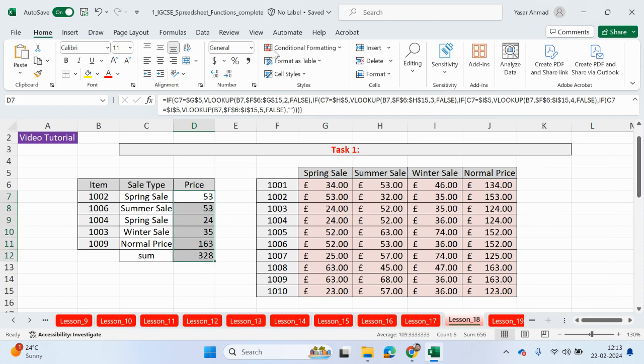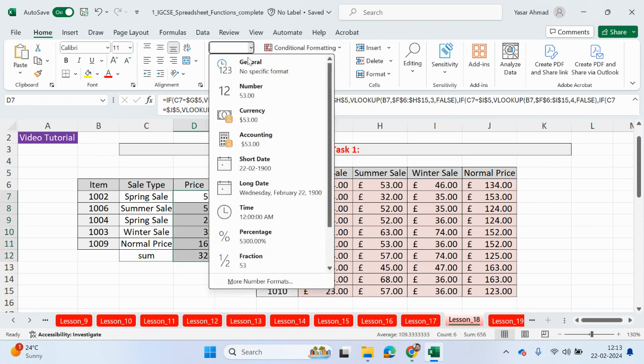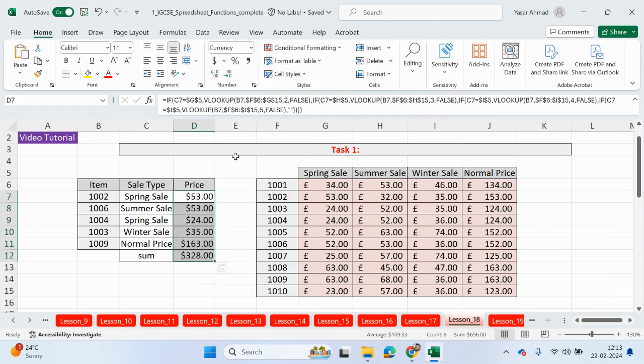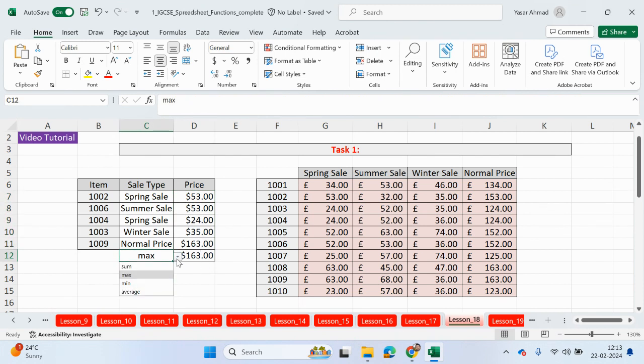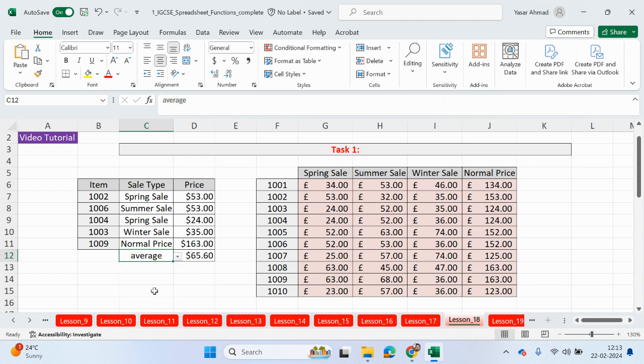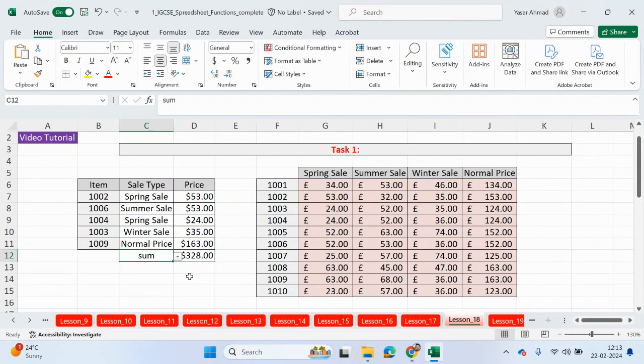So let me just change that to currency. So that's working out the total. If I change that to max, that returns the highest value which is 163. Min returns the lowest 24, and then this works out the average. And then if I delete that, nothing happens. So change that back to sum.